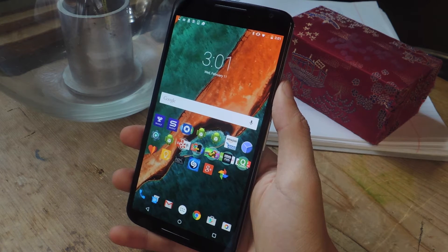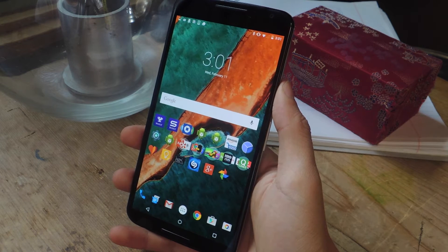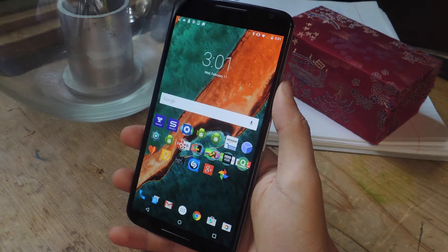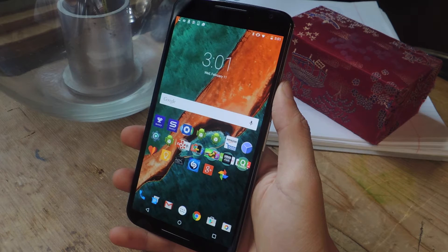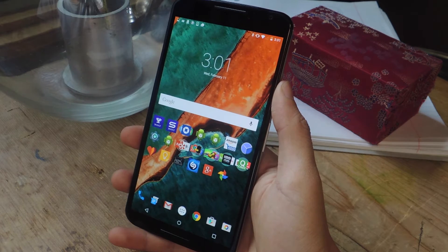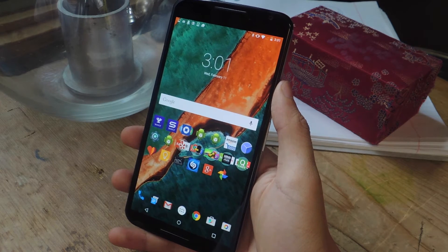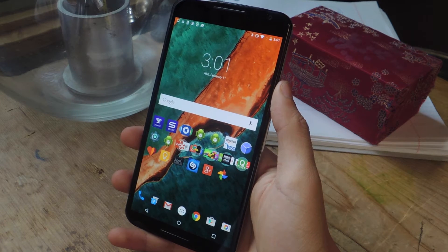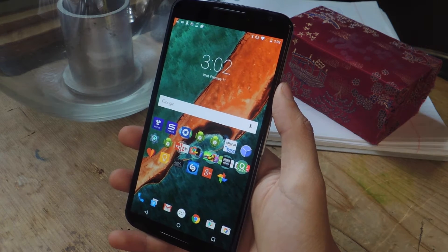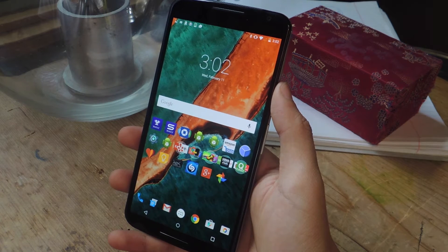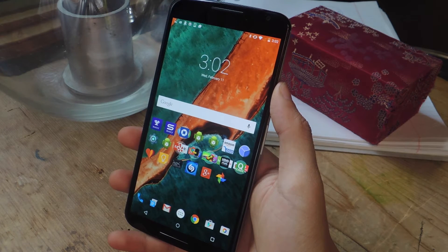Hey, what's up guys? It's Nasi here with Gadjax, and today I'm going to be showing you how to share photos with your friends directly from the lock screen. The application I'm going to be showing you is called ScreenPop Lock Screen. It's similar to Snapchat in that you can send self-destructing photos, except that you can do it directly from your lock screen.